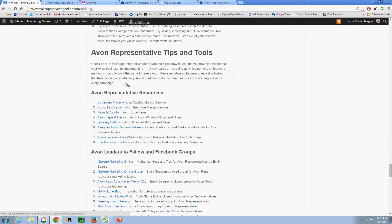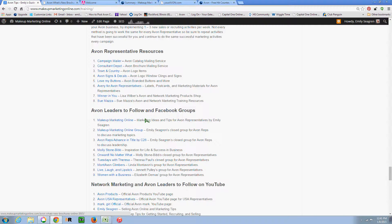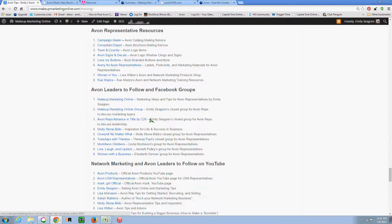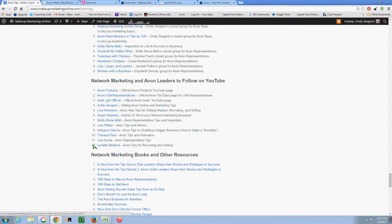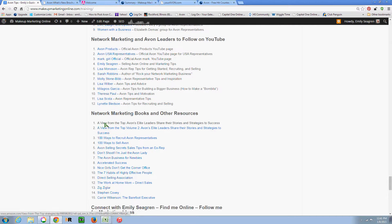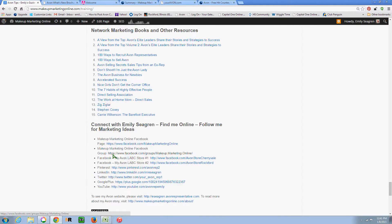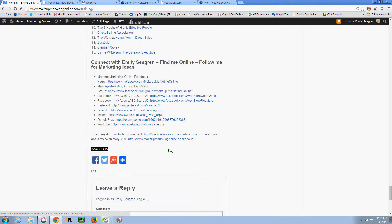So here's some representative resources, some Facebook groups and leaders to follow, people to follow on YouTube, and then just other books and authors that I enjoy.